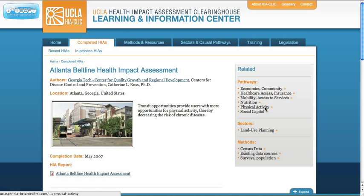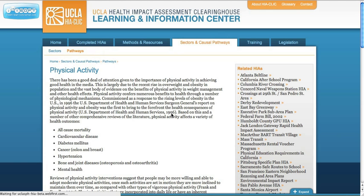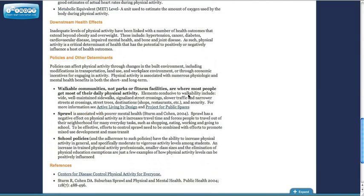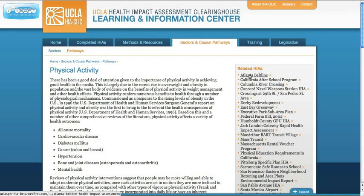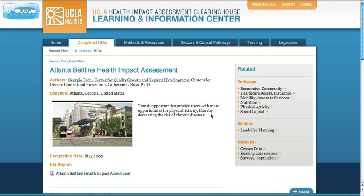Clicking on physical activity, for example, takes you to the review page for physical activity. Here, you'll find a review of the literature linking physical activity with health. And on the right-hand side, you'll find an index of all the HIAs that examine physical activity. You can do the same for the sectors and method pages.